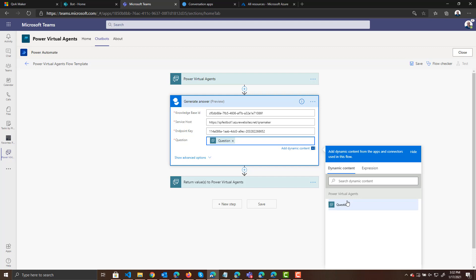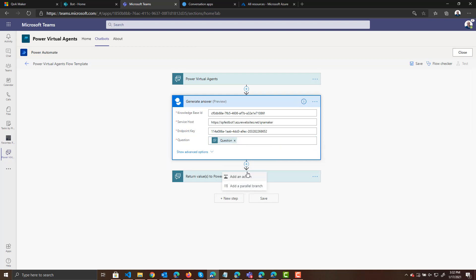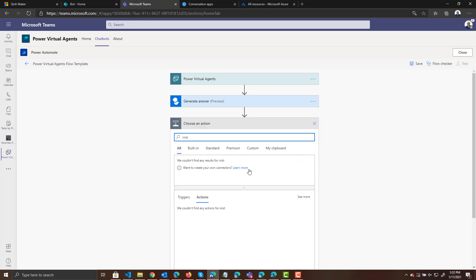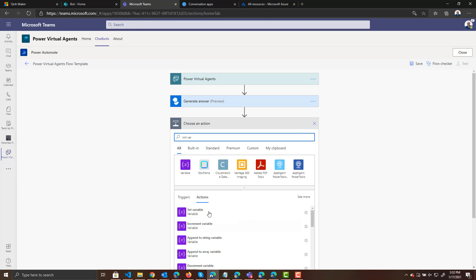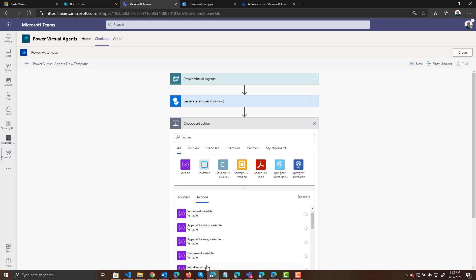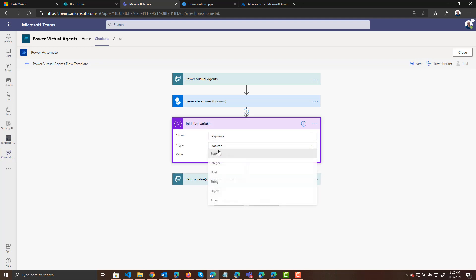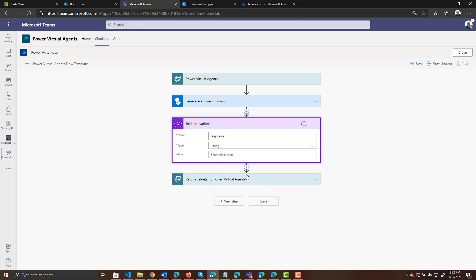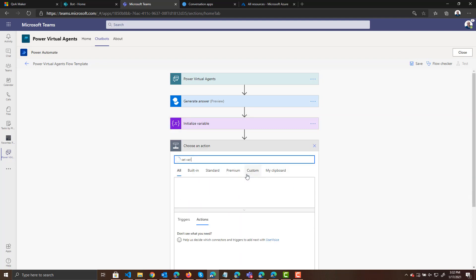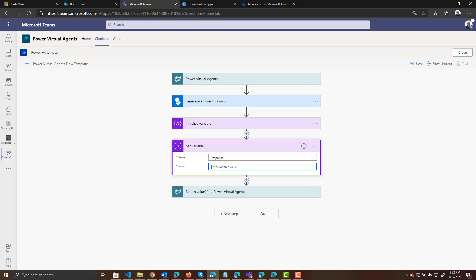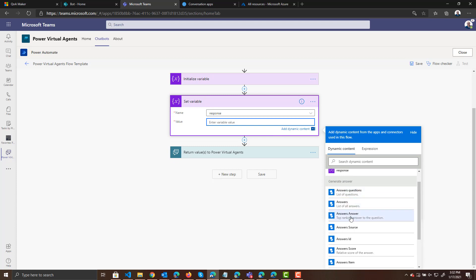We'll use the response and send it back to the user. To do that, let's initialize a variable — we'll search for "init var," initialize variable. We'll call this variable "response" and it will be a string. Now we will set that variable, and the value is going to be the answers answer that comes back from Q&A Maker.